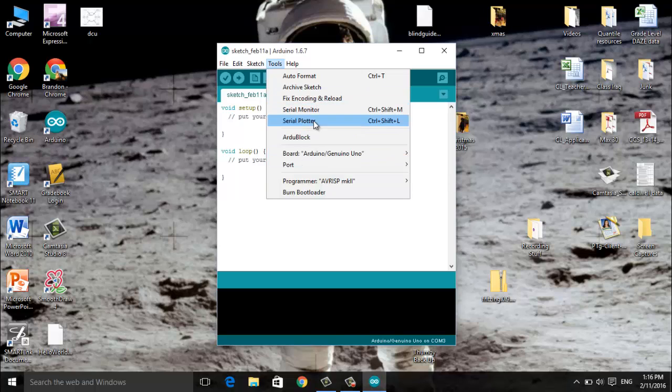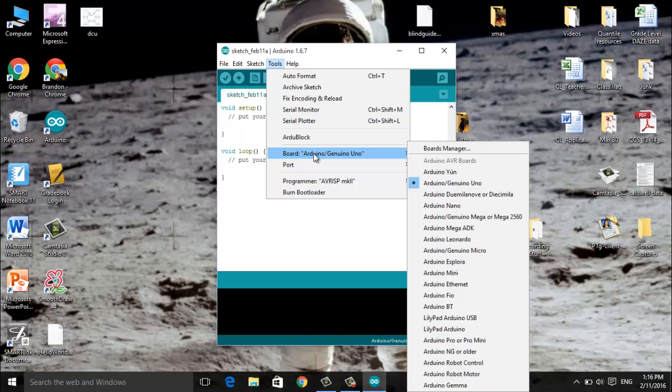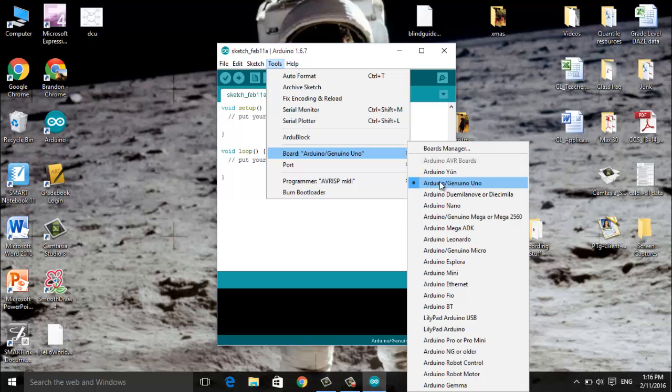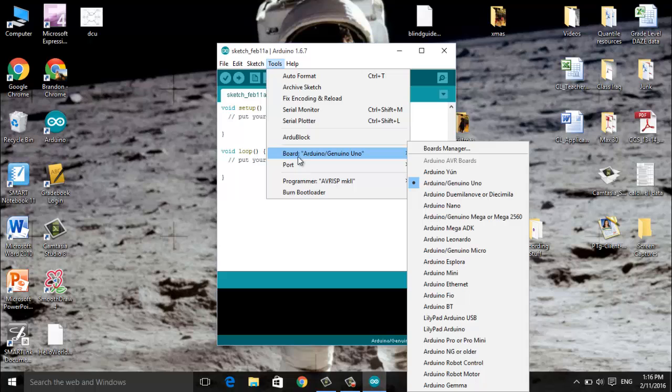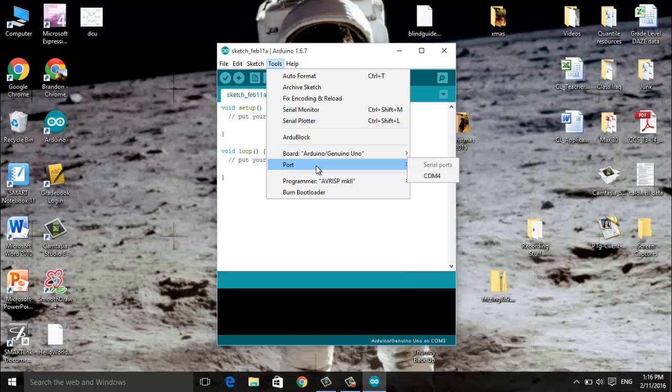This will require us to have an actual Arduino plugged in so before we can do anything with RG block we need to make sure we have the correct Arduino selected. Our club will be working with the Arduino Uno so make sure that is selected. It'll be under the board here.